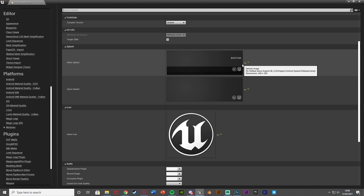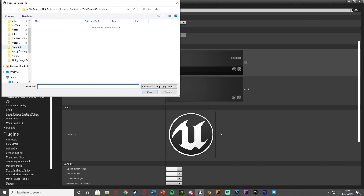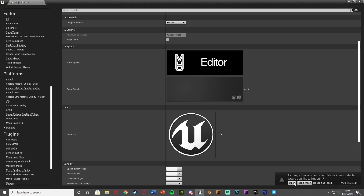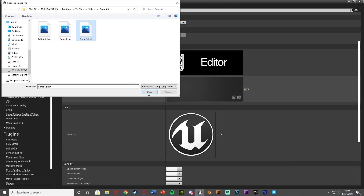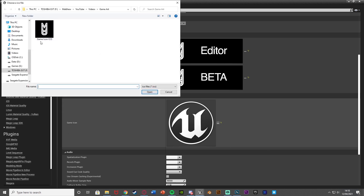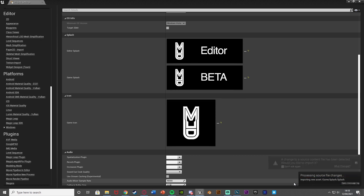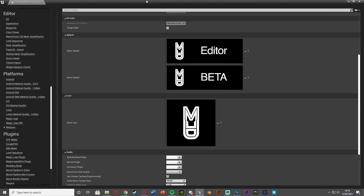Going back into Unreal with project settings still open, I'll use the three dots next to each field to browse for the files. I'll select 'editor splash' from my game art folder and hit open — you can see it's there now, and you can hit Import to apply it. Then I'll choose 'game splash' for the game splash field. For the game icon, clicking the dots shows 'game icon.ico' — it looks a lot better as an ICO file. Now we have all of these set up.